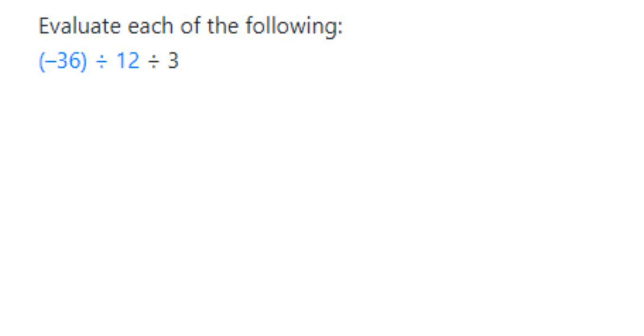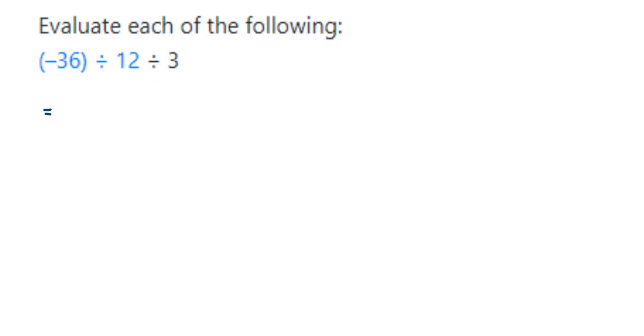Hello everyone, here is a question. The question is evaluate each of the following. We have one question here: minus 36 divided by 12 divided by 3. Now this is really important, a lot of divisions are there.